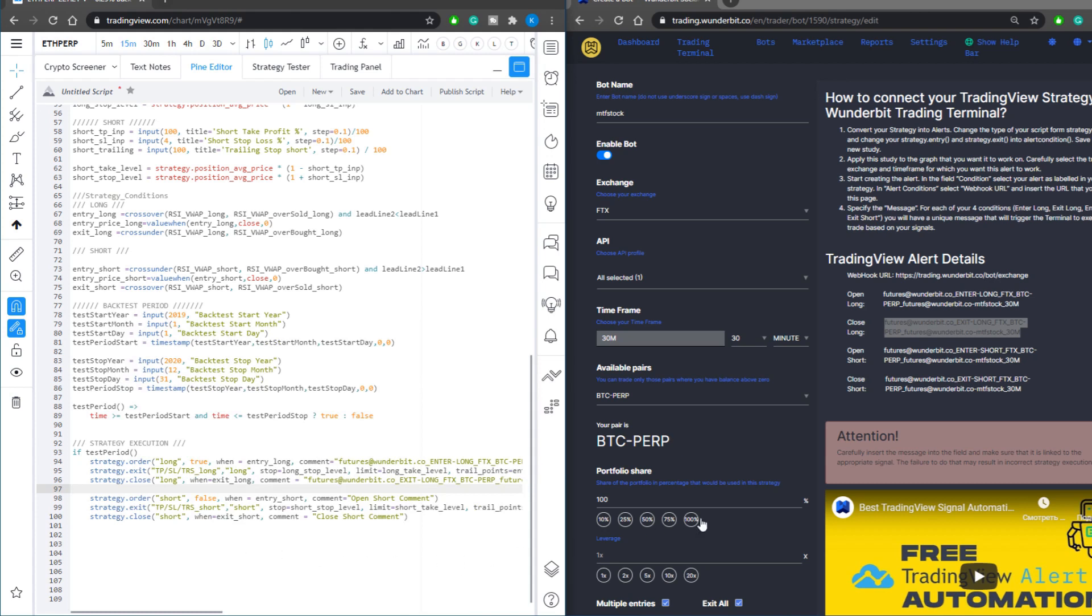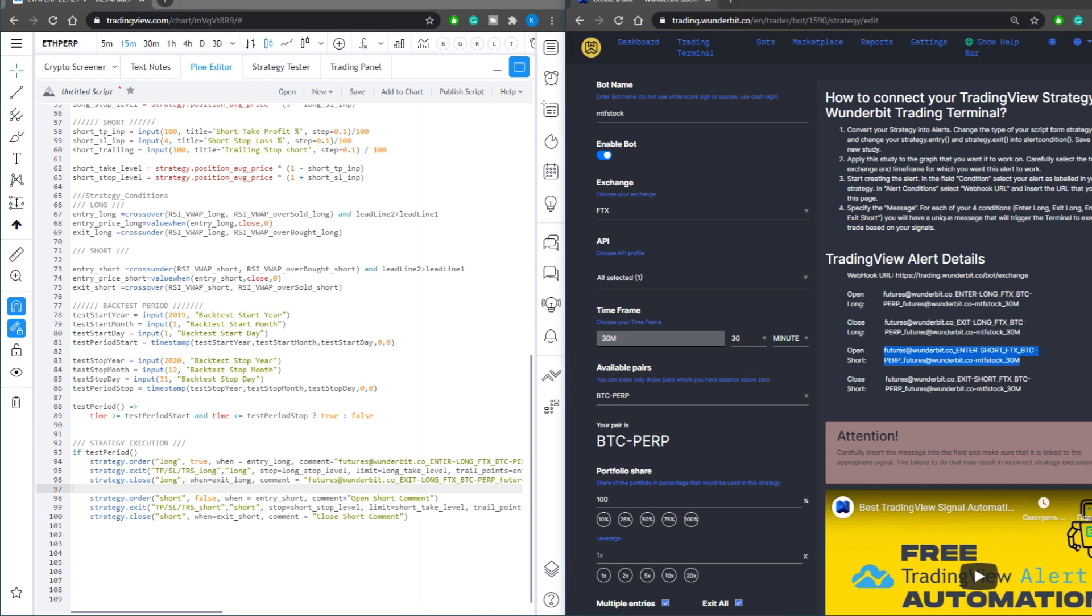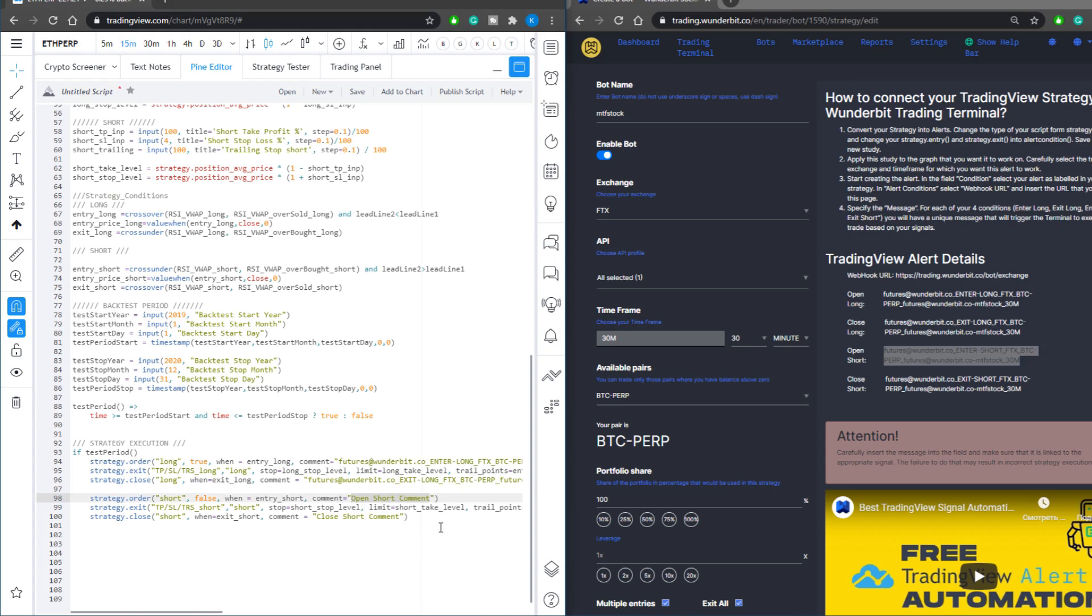Now you do exactly the same for the short positions. Select the open short in your Wunderbit trading cabinet, copy the alert command, and input it into the strategy order line.